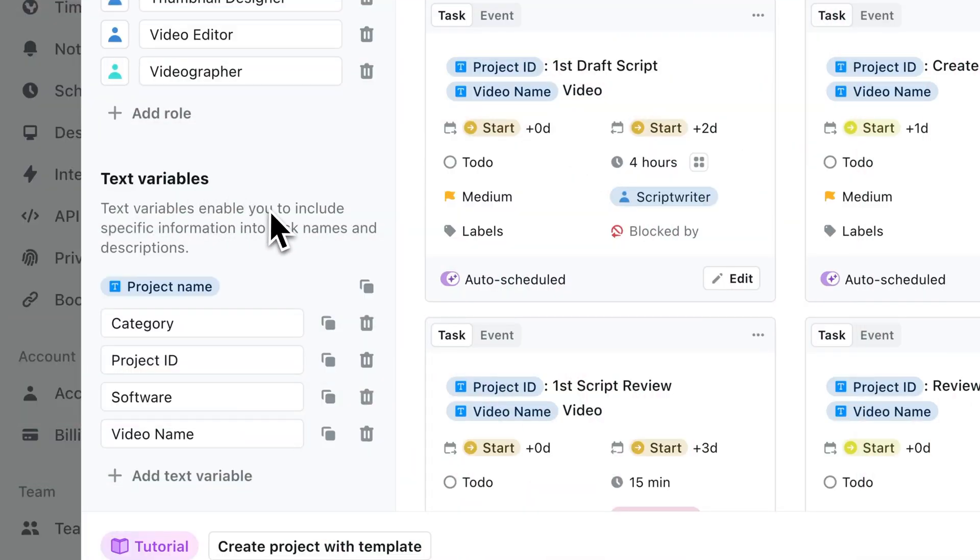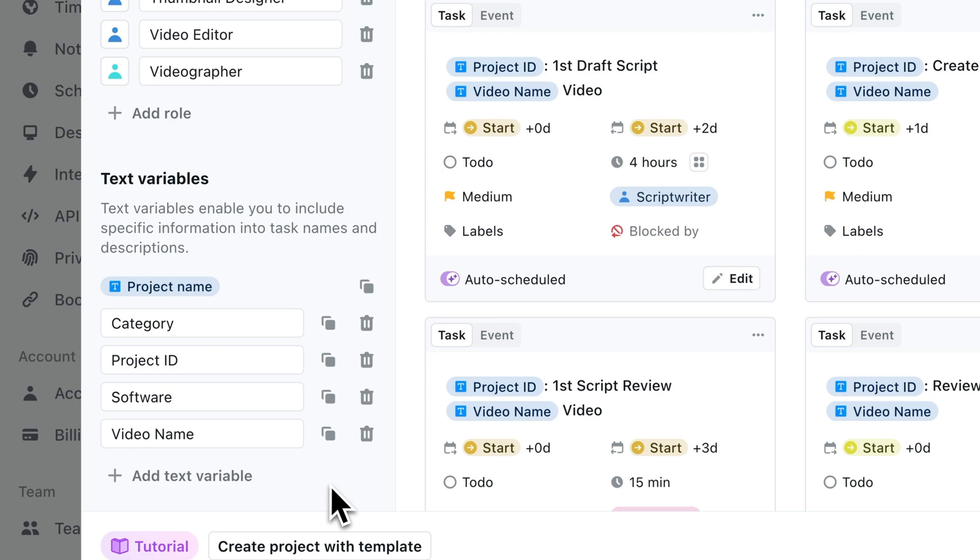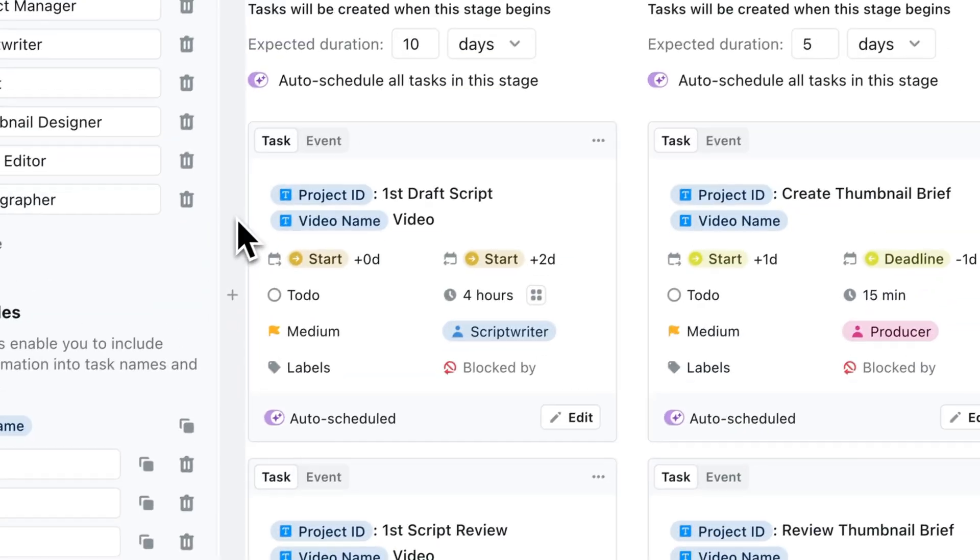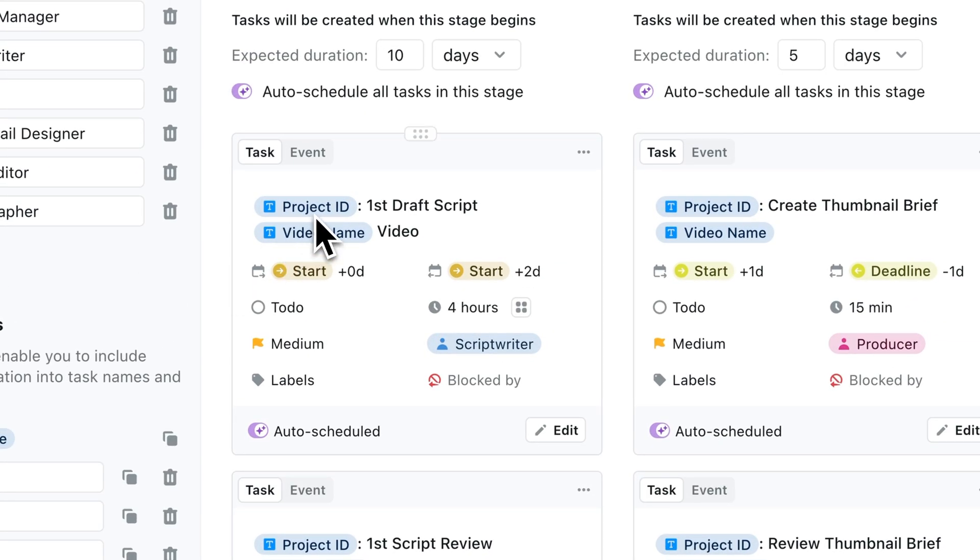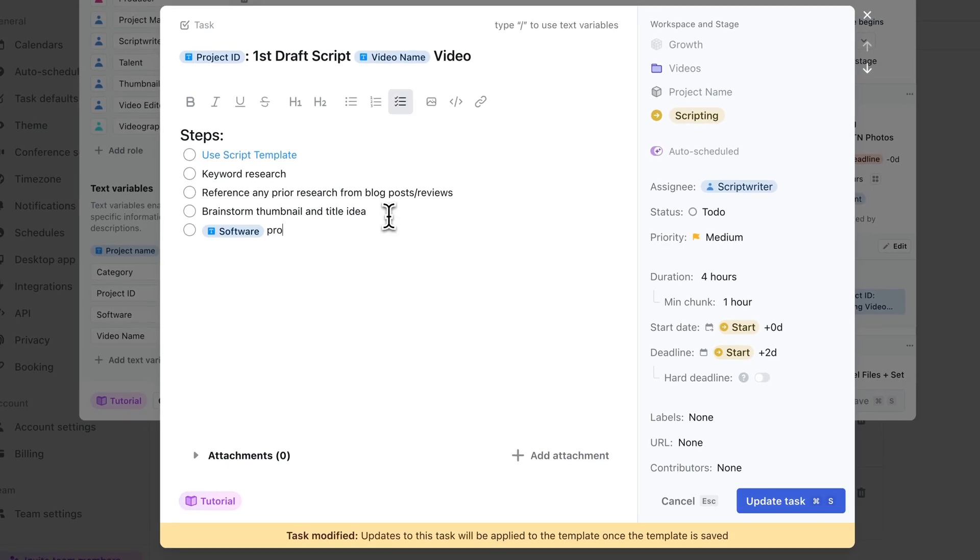Then you have text variables, and you just want to think of them as placeholder texts that just save you from typing the same thing over and over. We use them to consistently name our tasks, and you can also use them in the task descriptions.